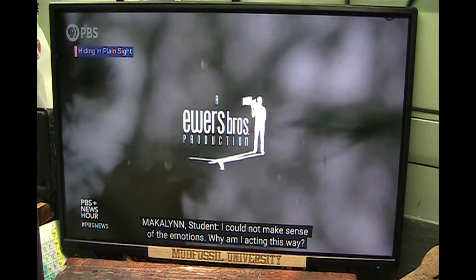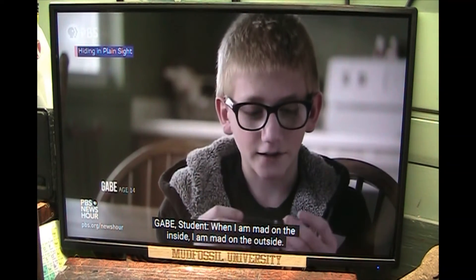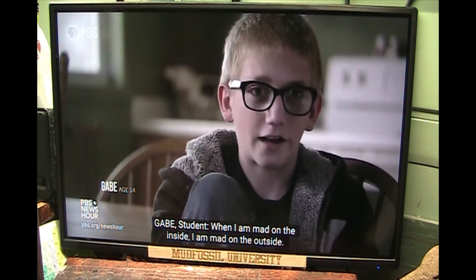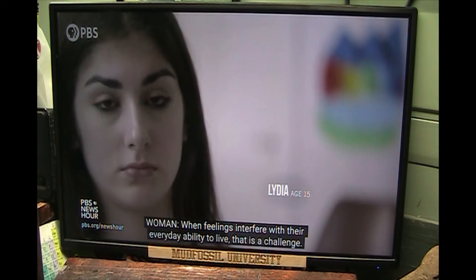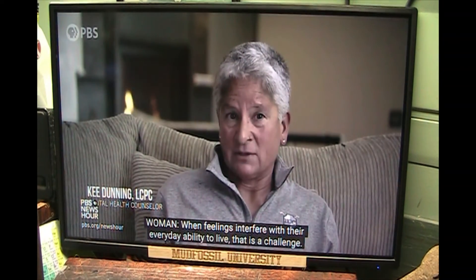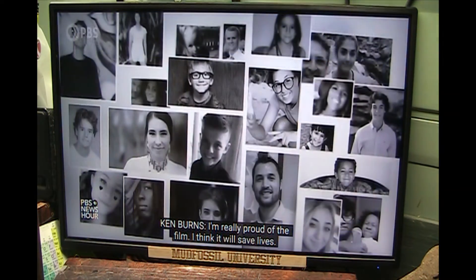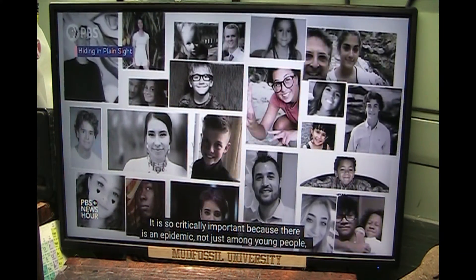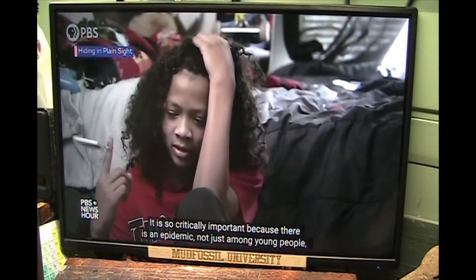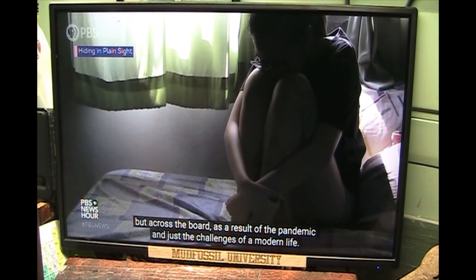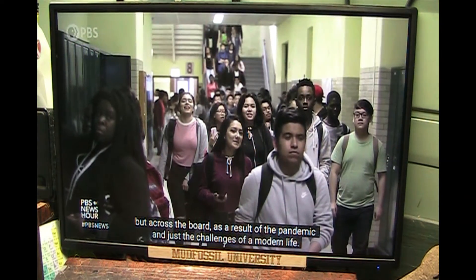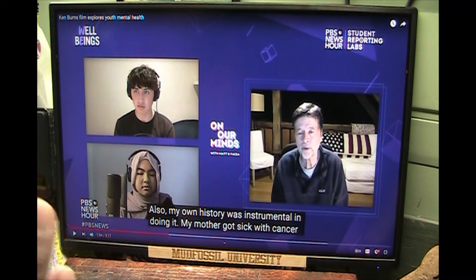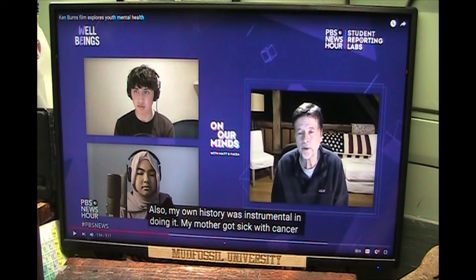I couldn't make sense of the emotions. Why am I acting this way? When I'm mad on the inside, I'm mad on the outside. When feelings really interfere with their everyday ability to live, that's a challenge. I'm really proud of the film. I think it will save lives. It's so critically important because there's an epidemic, not just among young people, but across the board as a result of the pandemic and just the challenges of modern life. All right, Ken Burns, I applaud you my friend, and thank God for people like you.